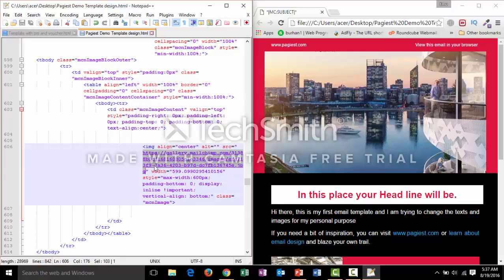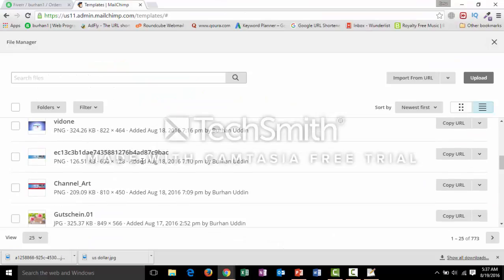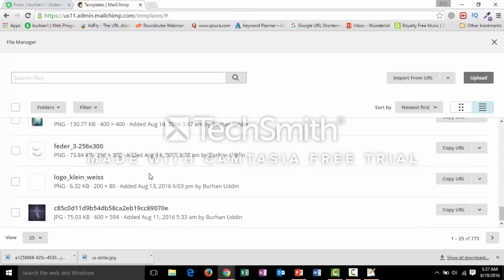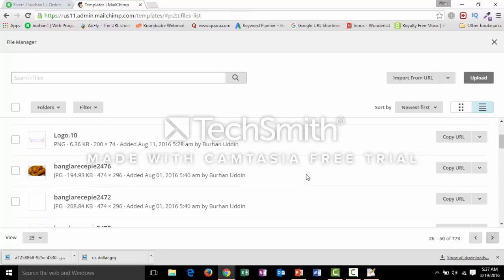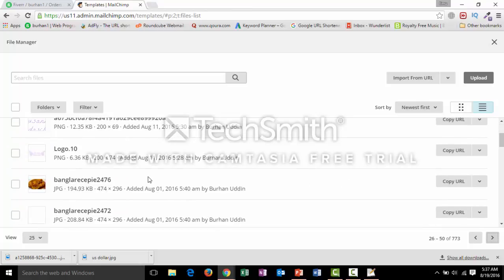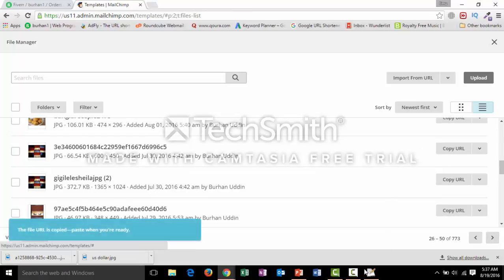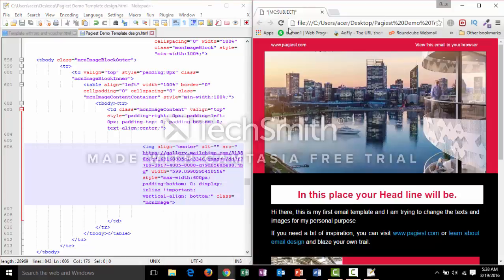We will replace the link of the header image. On MailChimp I have many images. Select your expected image of the correct size — for example, 600 pixels wide. Copy the URL of that image. Then in Notepad++, paste the new URL in place of the old one using Ctrl+V, then press Ctrl+S to save, and refresh the browser.